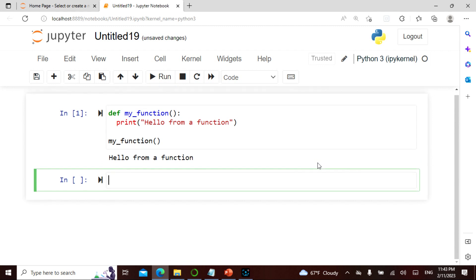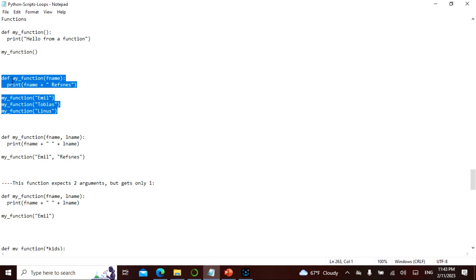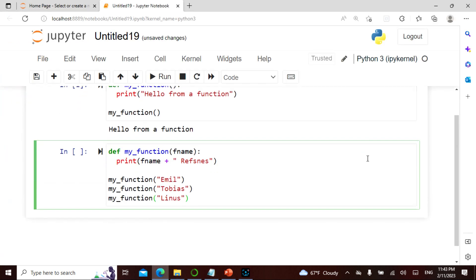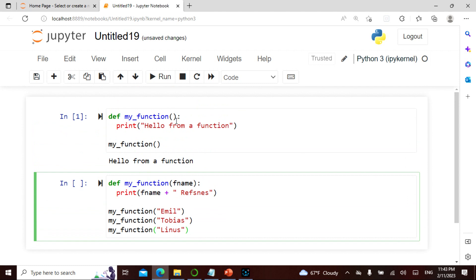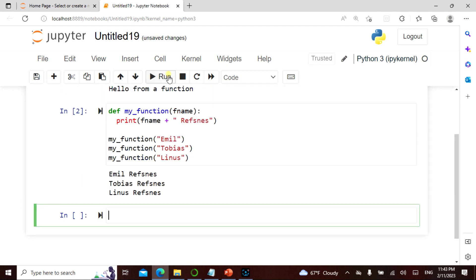Likewise, I can define a function with a parameter — here I say 'first_name,' and print first_name plus a constant string. Then I call my function passing 'Tobias' and 'Linus.' Let's actually see what this is going to do.